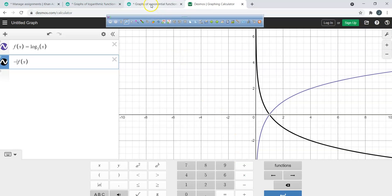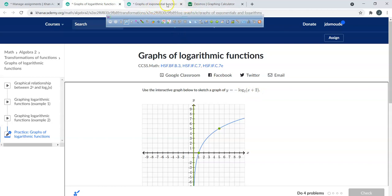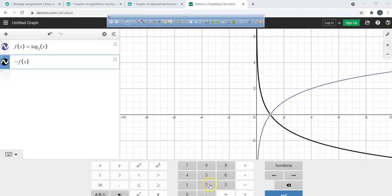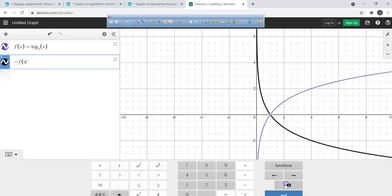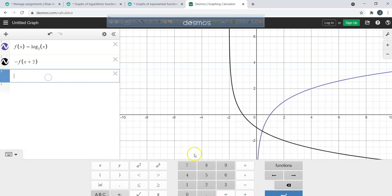Is this being shifted at all? Yes — shifted two units to the left. So if I wanted to shift two units to the left, I'd put x plus 2 inside the logarithm. Let's type in our new function: y equals negative log base 2 of (x plus 2).